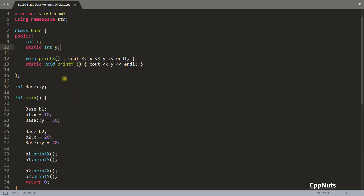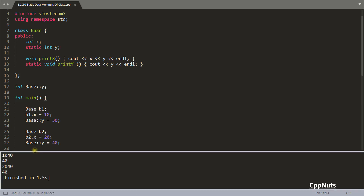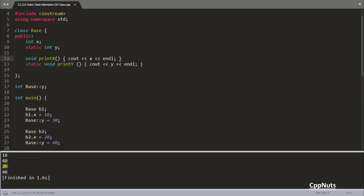Just like accessing a static data member via the class name, you can also call a static member function using the class name: base::printY(). This is perfectly valid. You don't need an object to call it. Running this gives the same output: 10, 40, 20, 40.